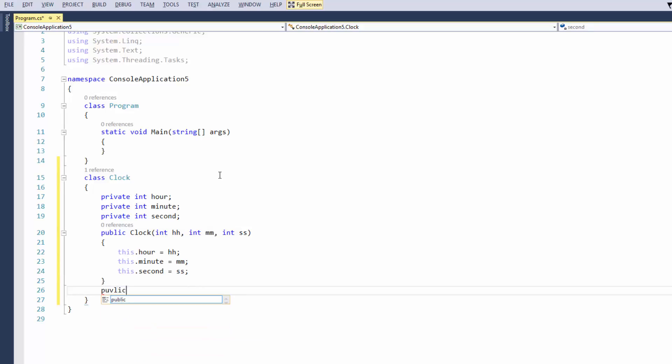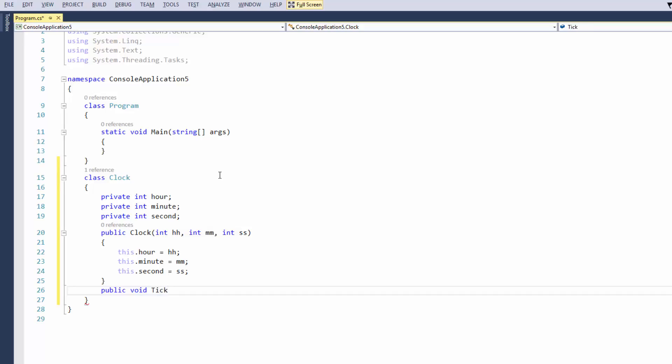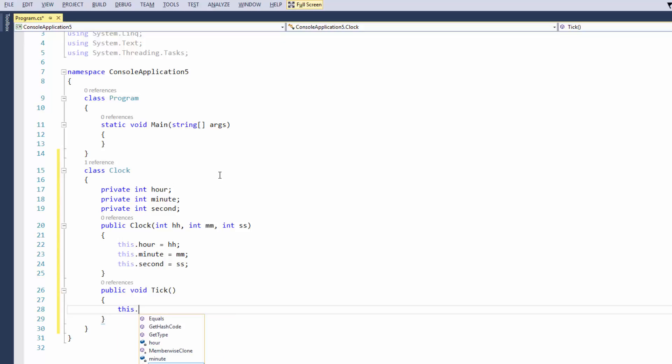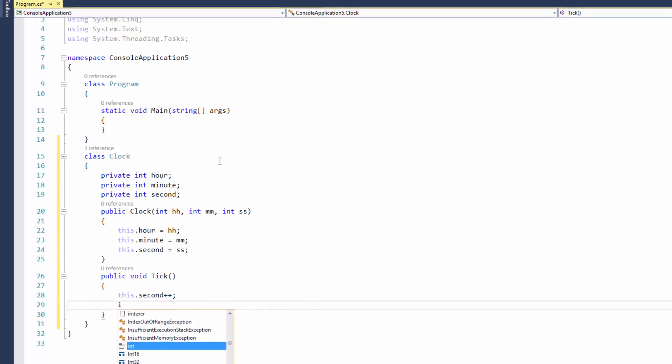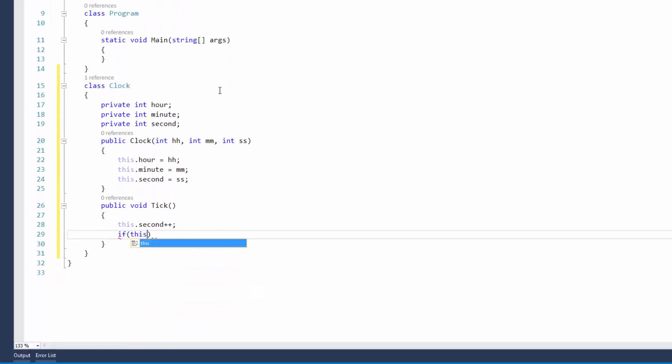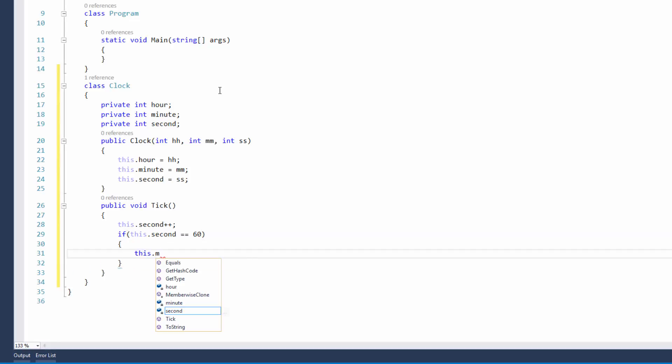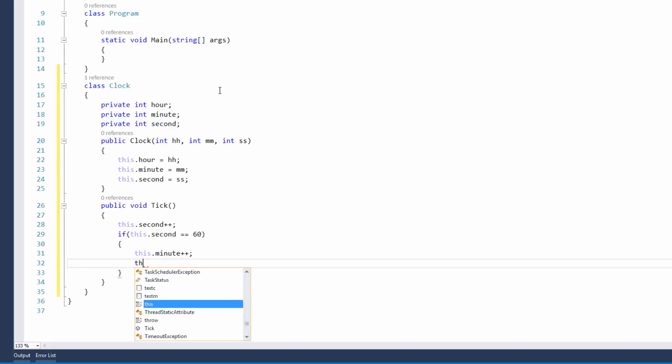The next thing I'm going to do now is I'm just going to create a public void. And this void is going to be the tick of the clock. So each time the clock ticks, it's going to do something. So in this case, we're just going to put this.second plus plus. And then of course, if this.second is equal to 60, then we want to say this.minute plus plus, so increments by one. And this.second, of course, is going to go back to double zero.